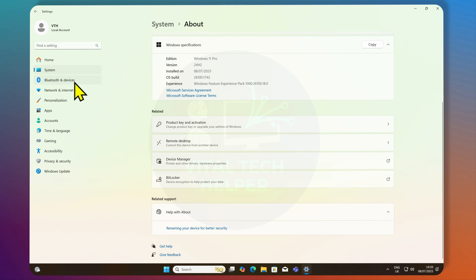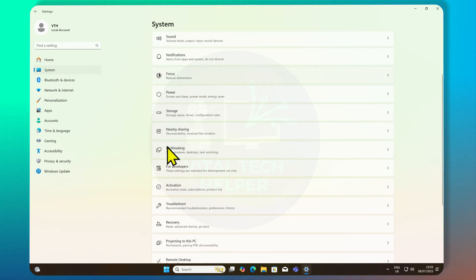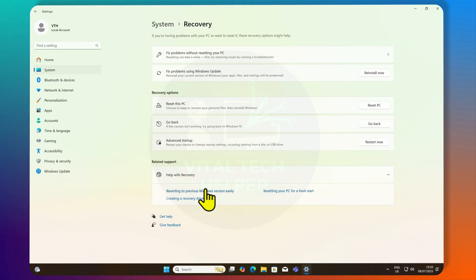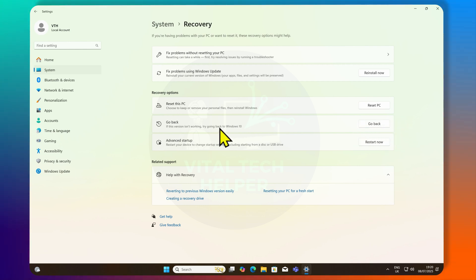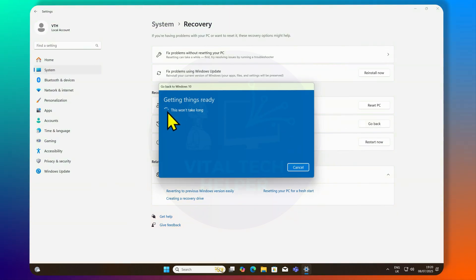There's a bonus tip for you. If, for whatever reason, you don't like the new update, you can always go back to Windows 10 within 10 days. Go to Settings, System Recovery, and there will be an option called Go Back. Click on Go Back, and you should have the option to Roll Back.